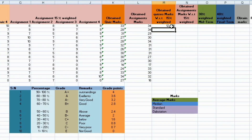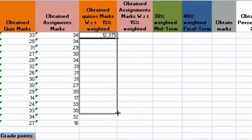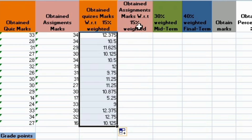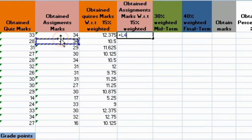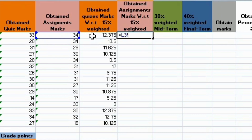For the 15% of quizzes, I have obtained marks in quizzes. So I have calculated 15% of quizzes.